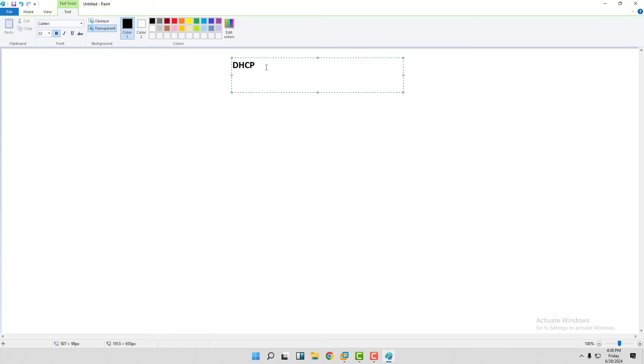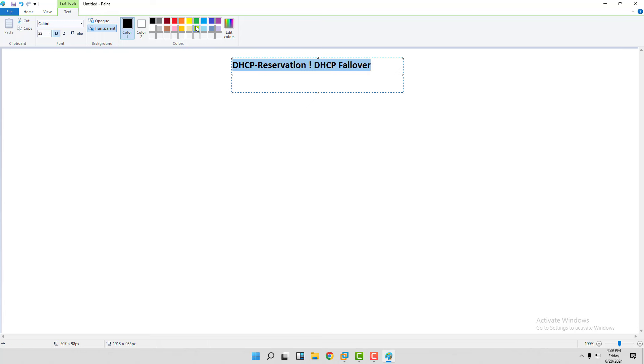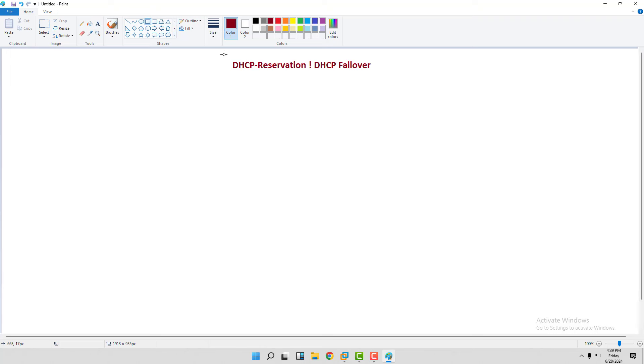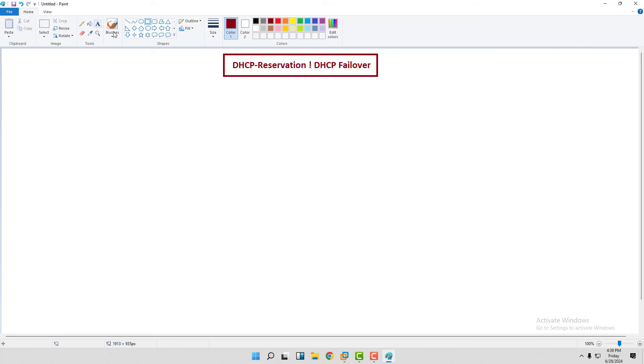In this class we are going to discuss two important services which are really helpful to manage our infrastructure. So I am talking about DHCP reservation - the first topic will be DHCP reservation, and we will talk about DHCP failover. These two different options that we are going to cover in this particular class.